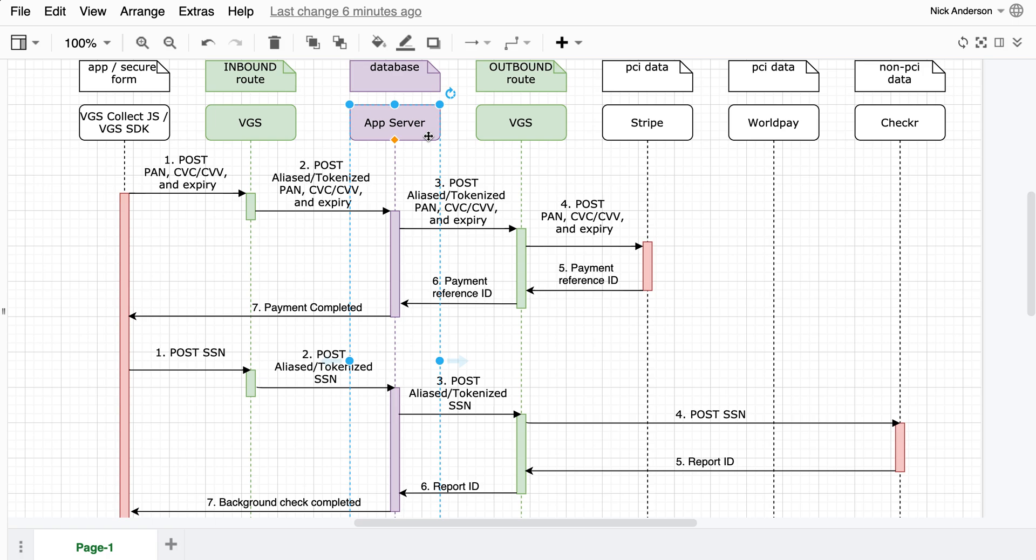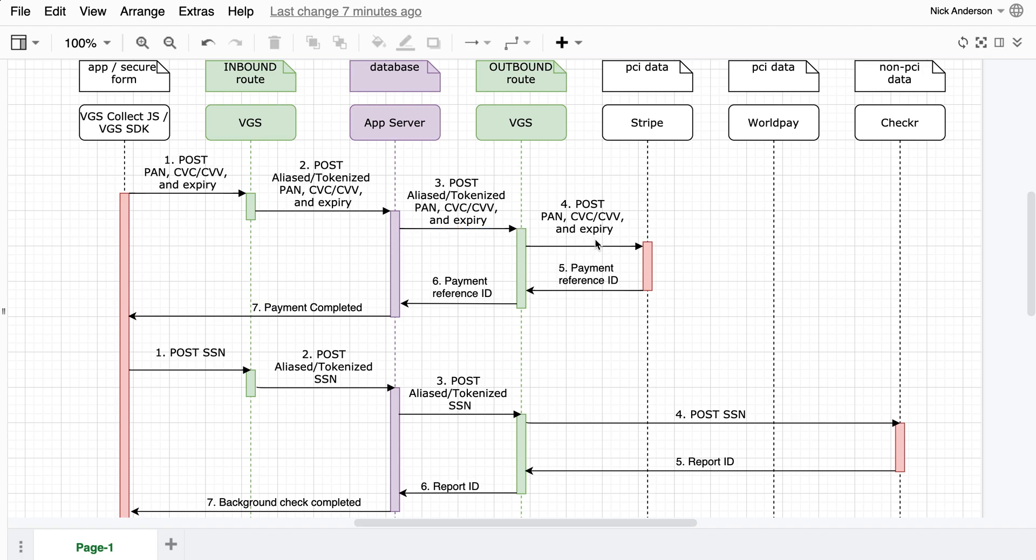So when it hits your server and you store it in your database, there is no sensitive data on your systems. When you turn around and send the payload to that third-party, you'll go through VGS again, and we'll rehydrate that sensitive data so it replaces the aliases with the actual sensitive data.